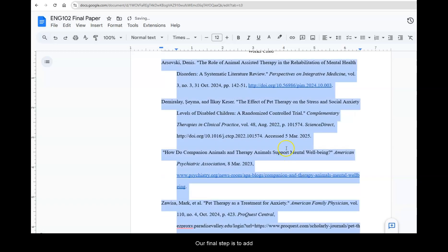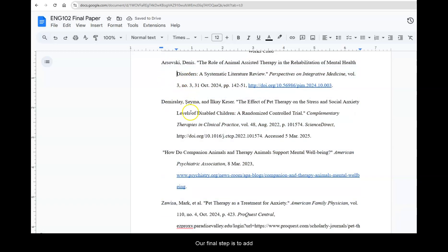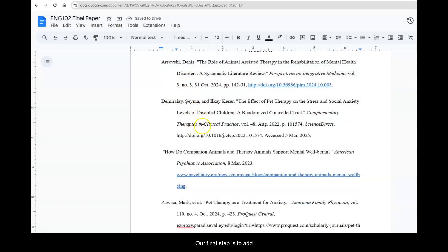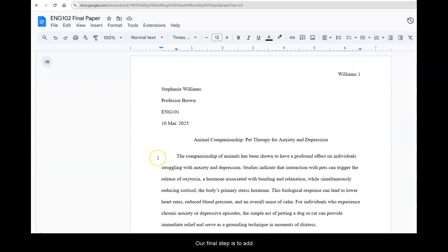Once we apply that you can see that all of our citations have now been formatted accordingly with the hanging indent. And that's how you format a Google Docs with MLA style.